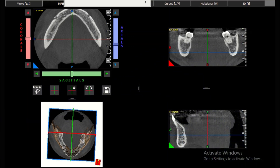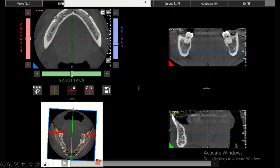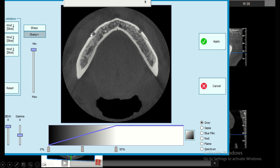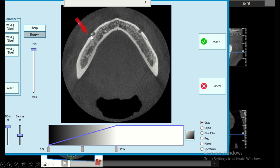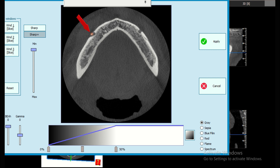In this CBCT axial section, we can clearly see an additional foramen near the main mental foramen — this is the accessory mental foramen. These two foramina are typically adjacent to each other, or sometimes superior or inferior to the main mental foramen. In this patient, instead of a single exit point for the mental nerve, there are two foramina, meaning an extra nerve branch is present.